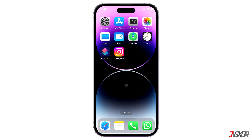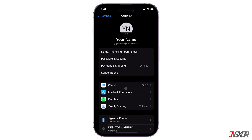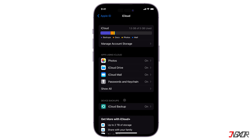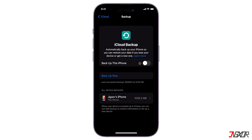To do this, open Settings and tap on your name at the top. Go to iCloud settings and open the iCloud Backup menu.